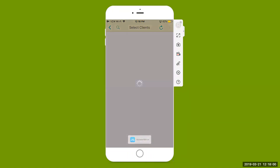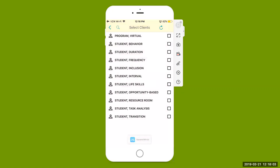Once logged in to the app, the first main screen that you're going to see is a list of all the students that you're currently linked to — they're a part of your caseload.